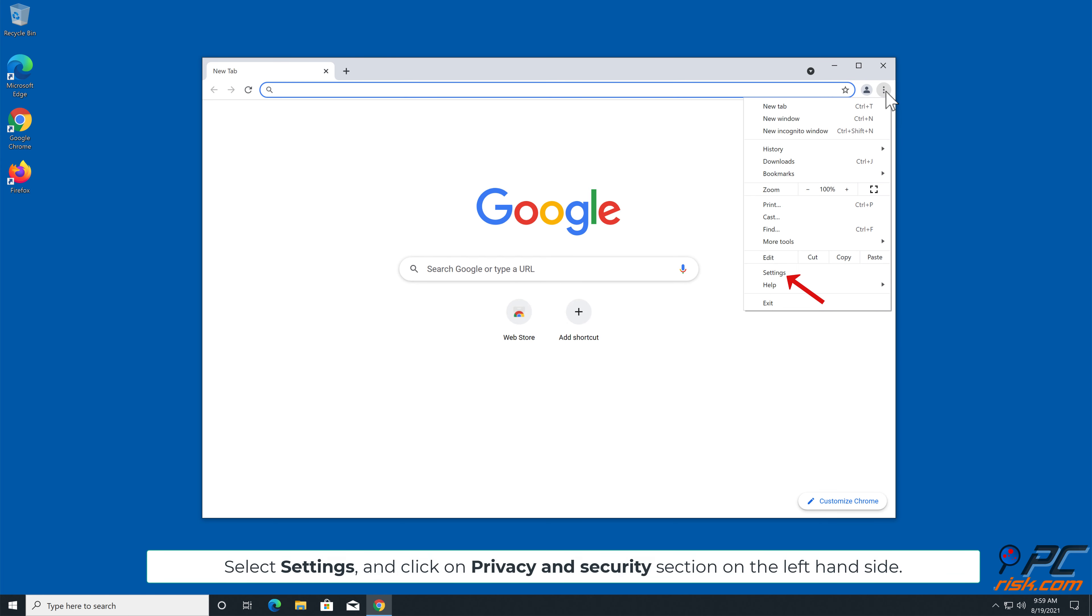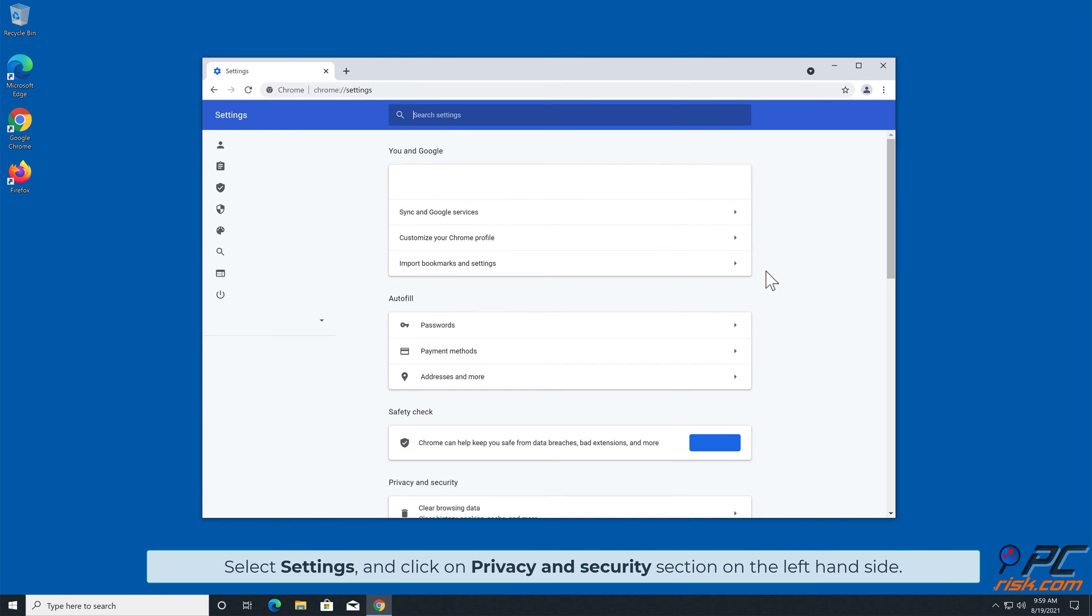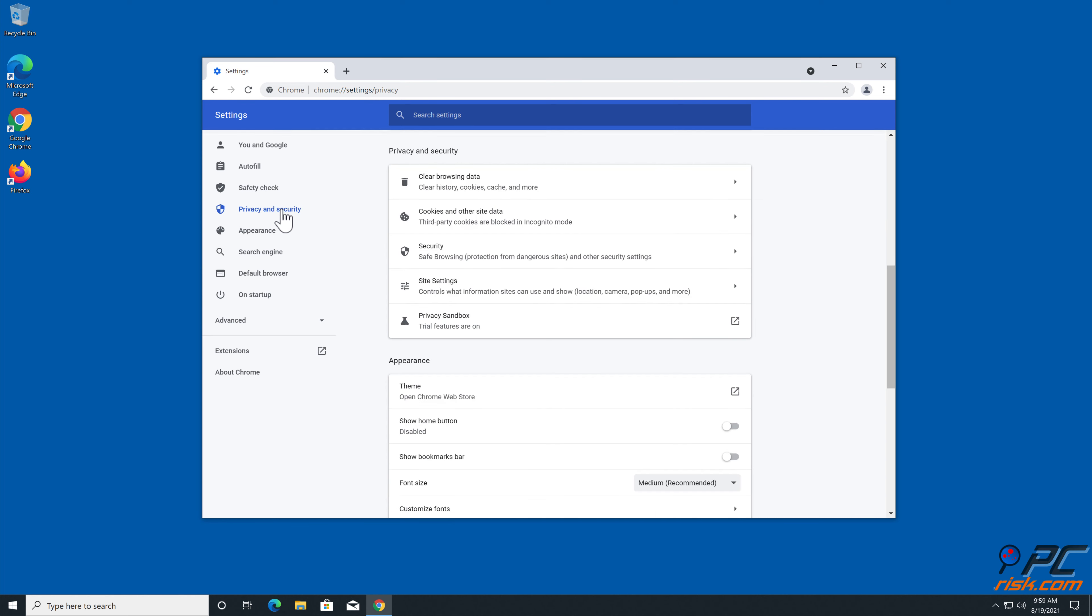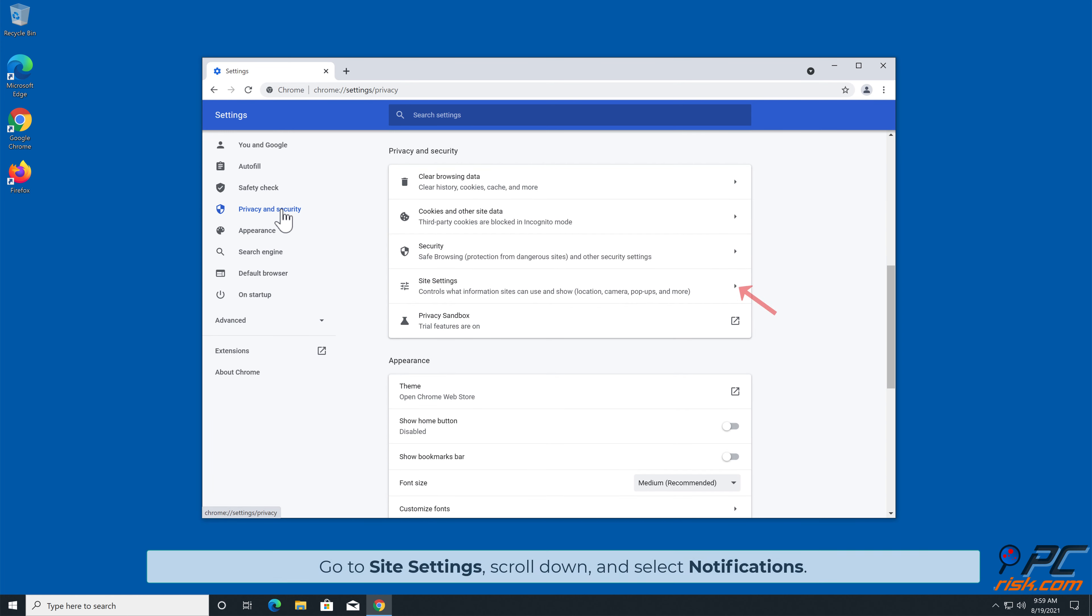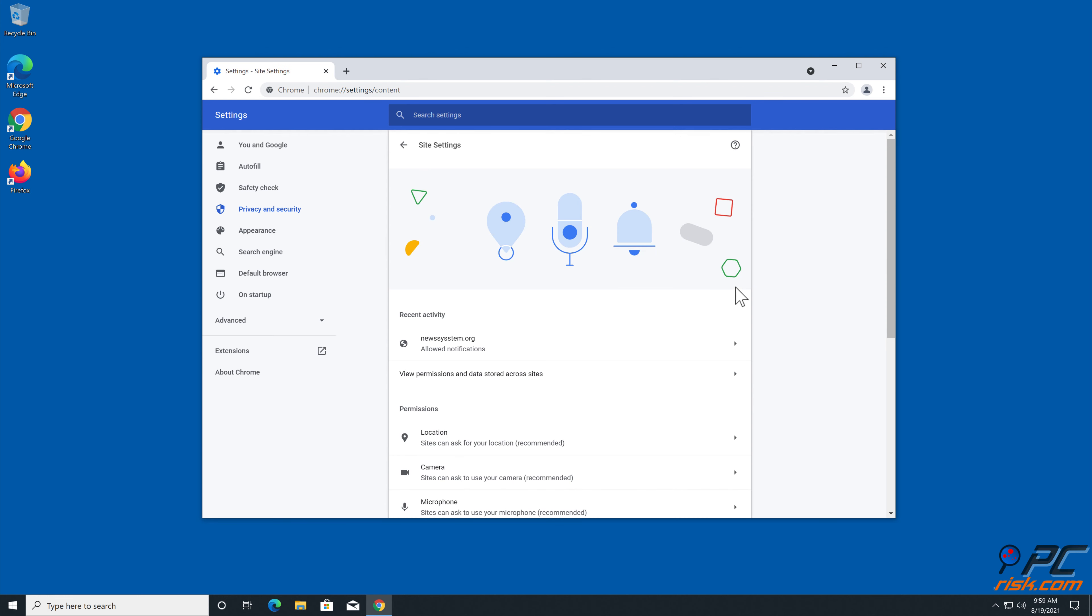Manual Removal. How to Disable Website Notifications in Google Chrome. Click the menu button on the right upper corner of the screen. Select Settings and click on Privacy and Security section on the left hand side.